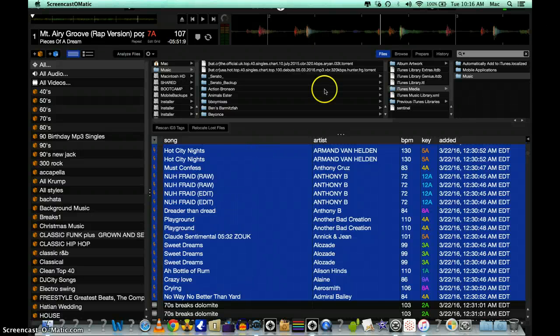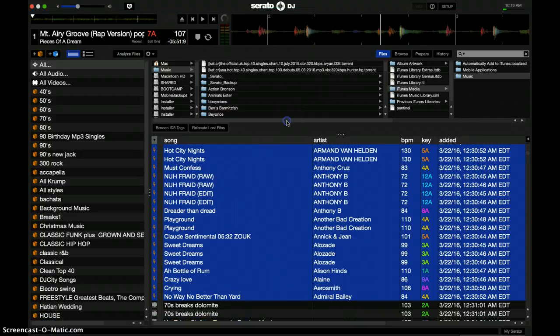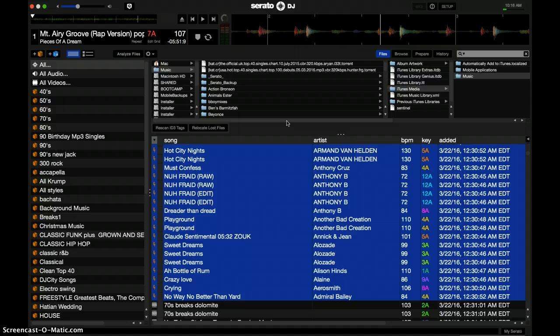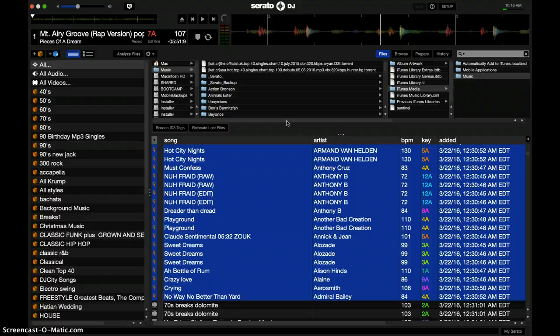Hey what's up, this is DJ Mac and right now we are going to learn how to get rid of, or actually fix the corrupt files on your Serato.